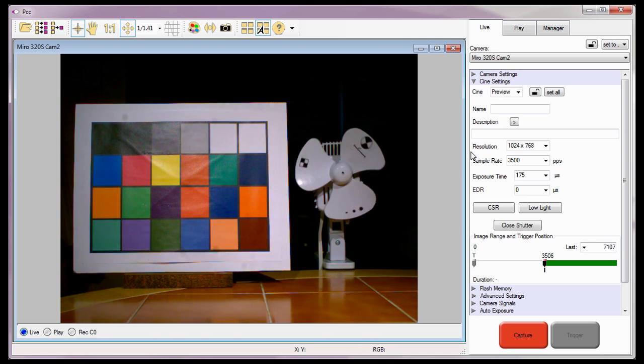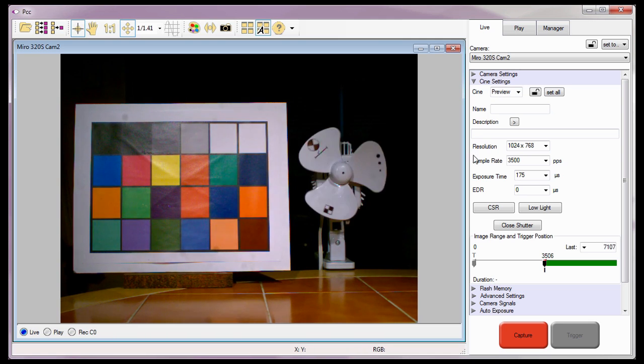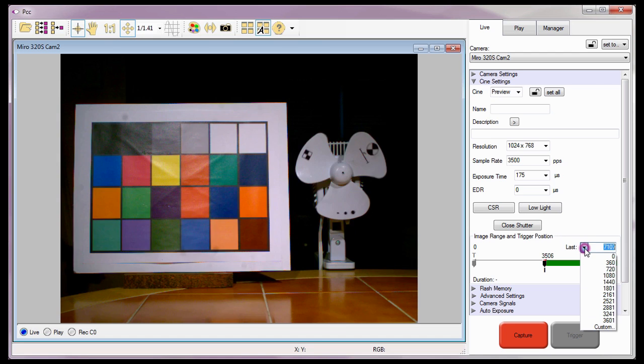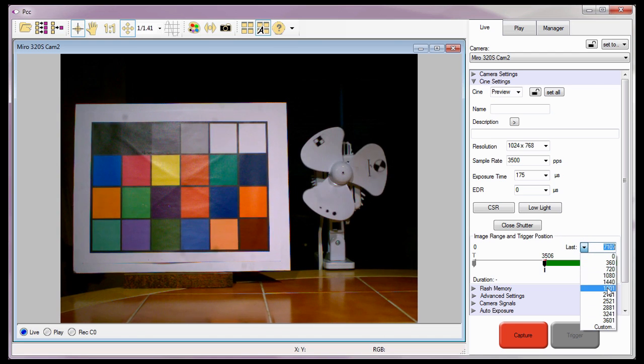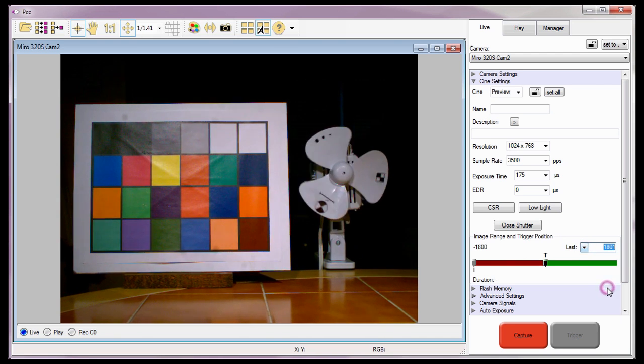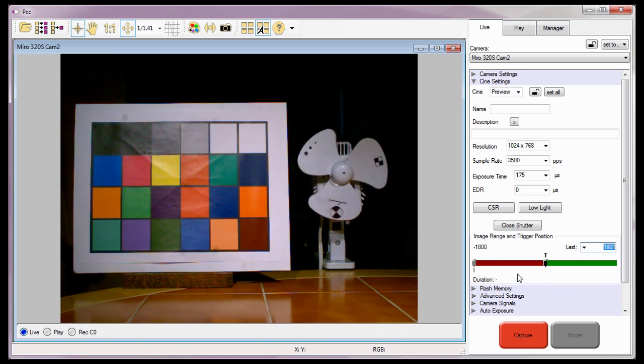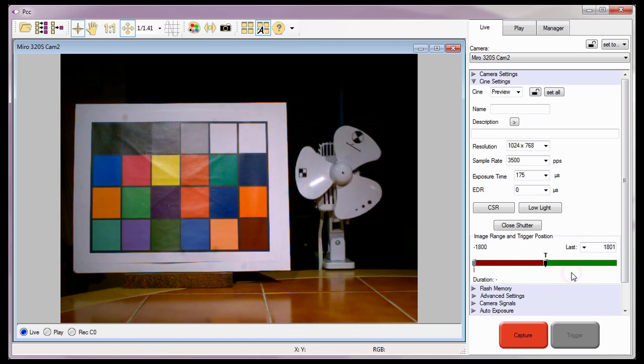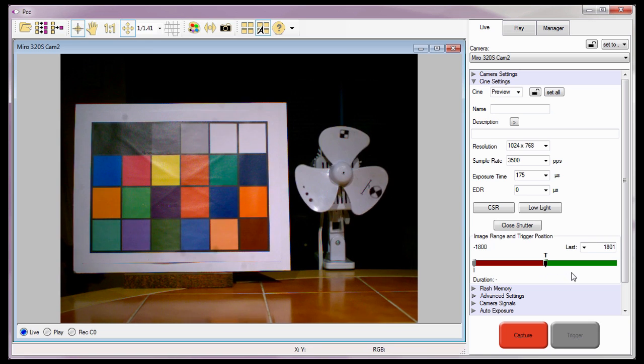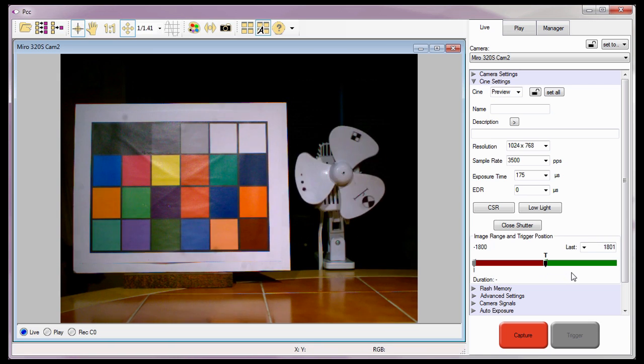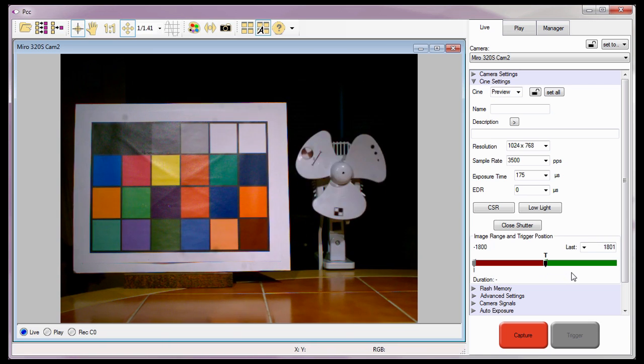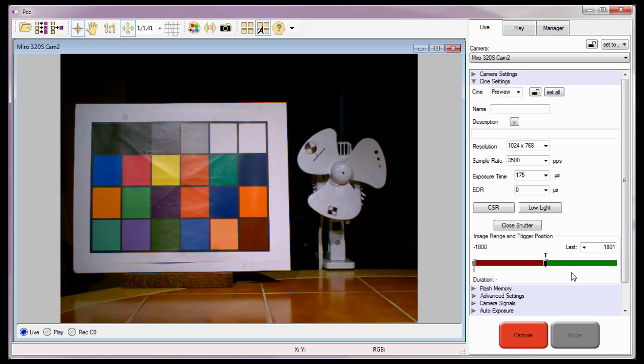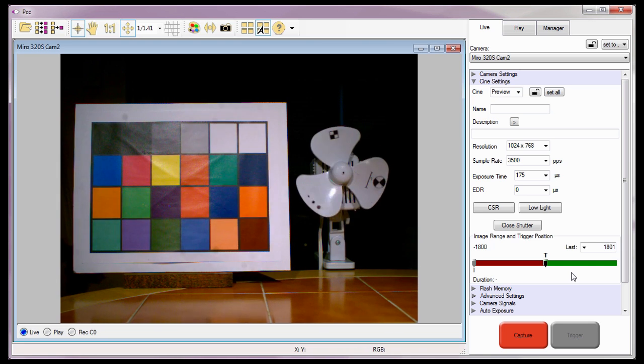I'm going to position the trigger so the camera will record an even amount of pre-trigger and post-trigger frames for each partition.